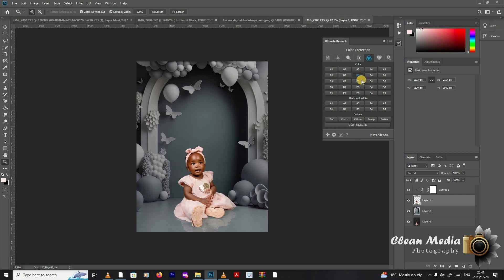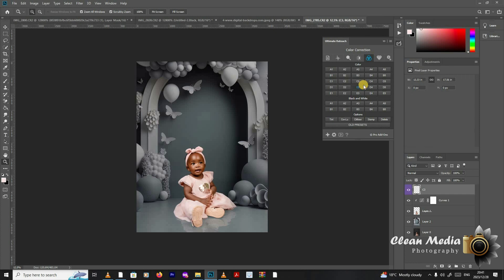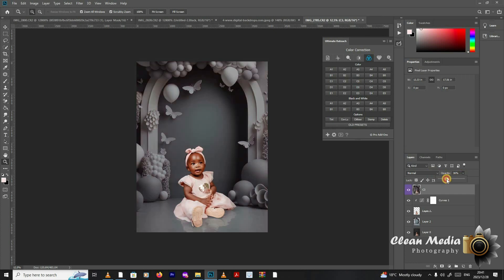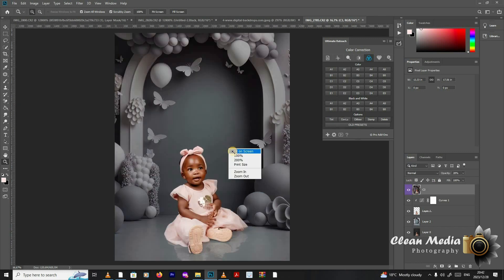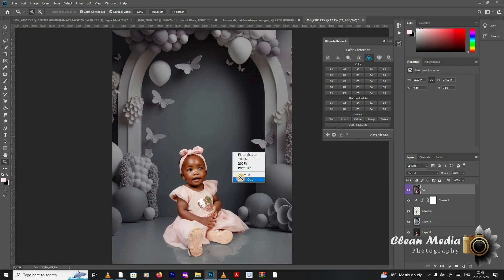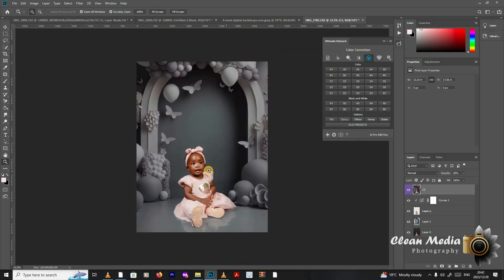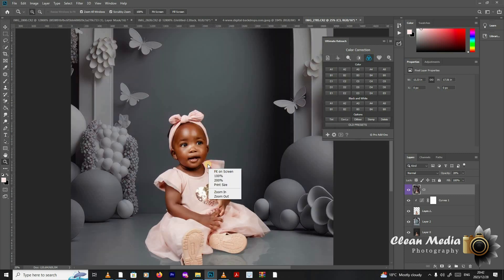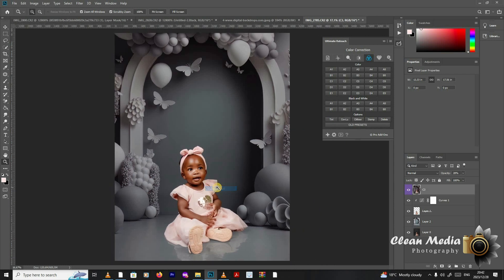Then I use Ultimate Retouch Panel. I can color grade my image to make it blend in. You can color grade however you want. Not too much. I don't want to add too much of that. Before and after. There we go. This is it, guys. As you can see, the image now is done.